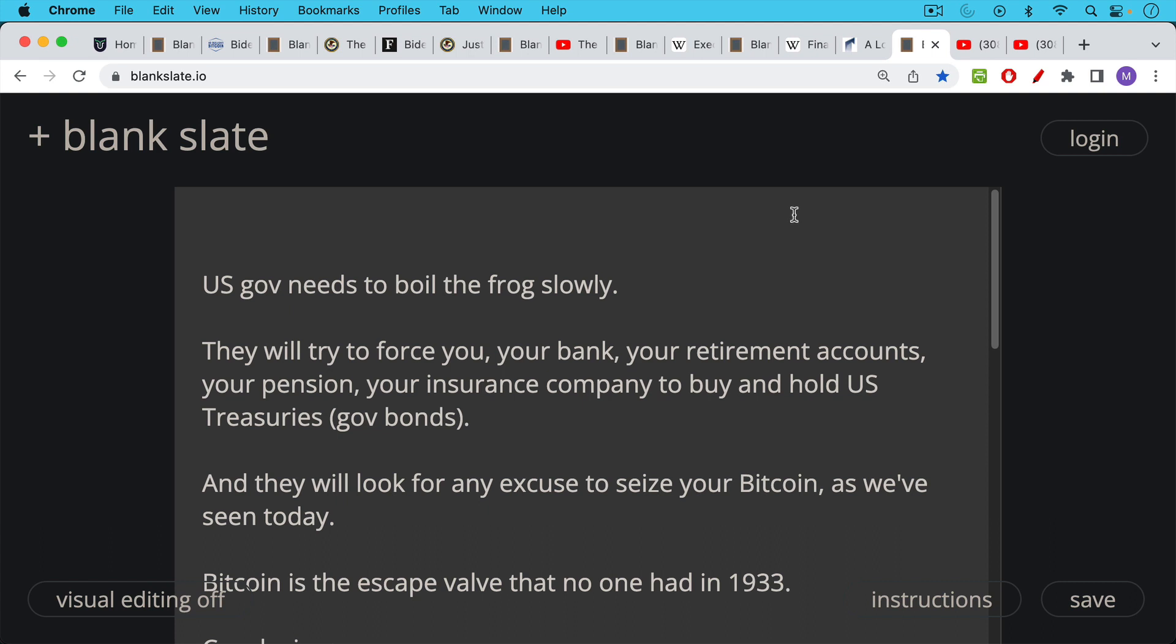They need to force you, your bank, your retirement accounts, your pension, your insurance company. And they do this in a regulatory way, all of these groups to hold government treasuries. And they say they're doing it for security, but they're actually doing it because they need to stuff everyone to the gills full of this garbage.